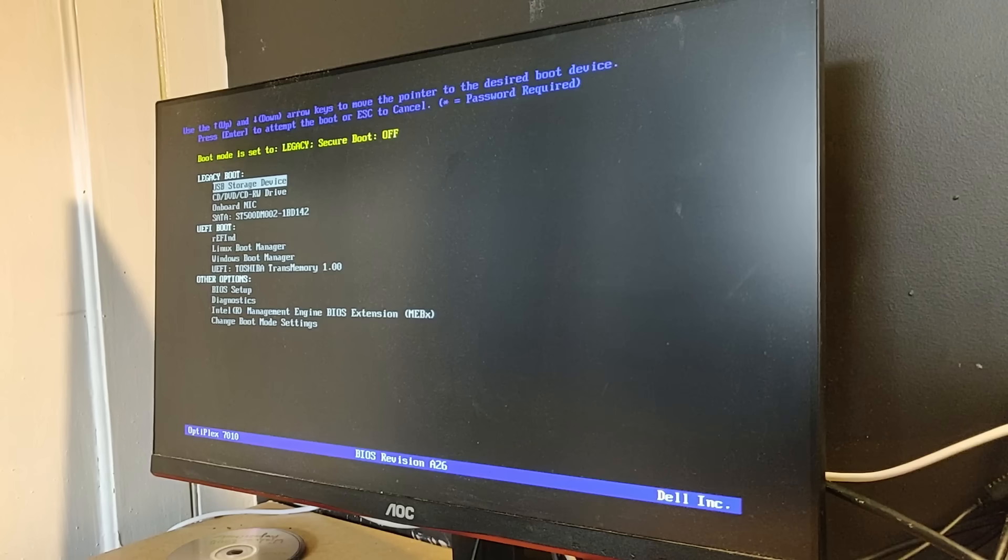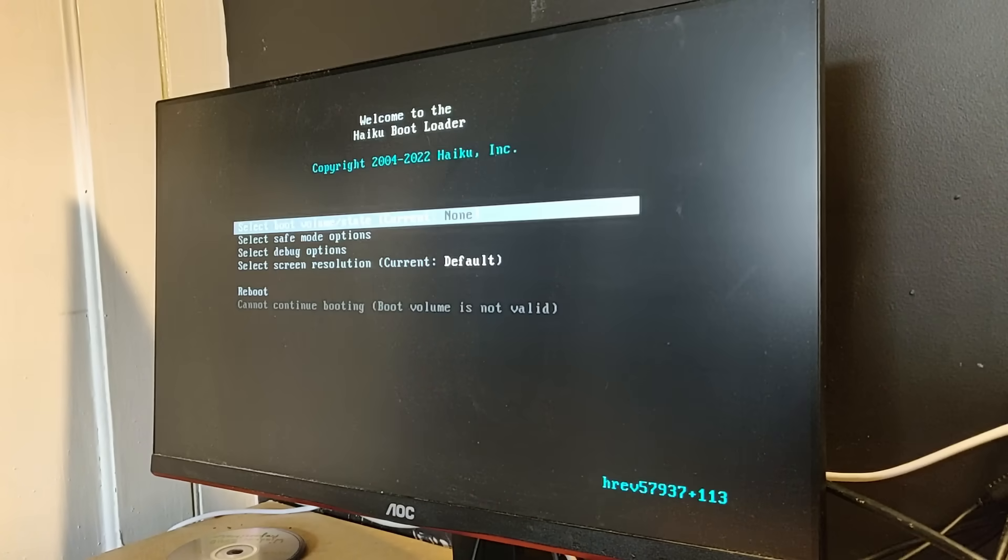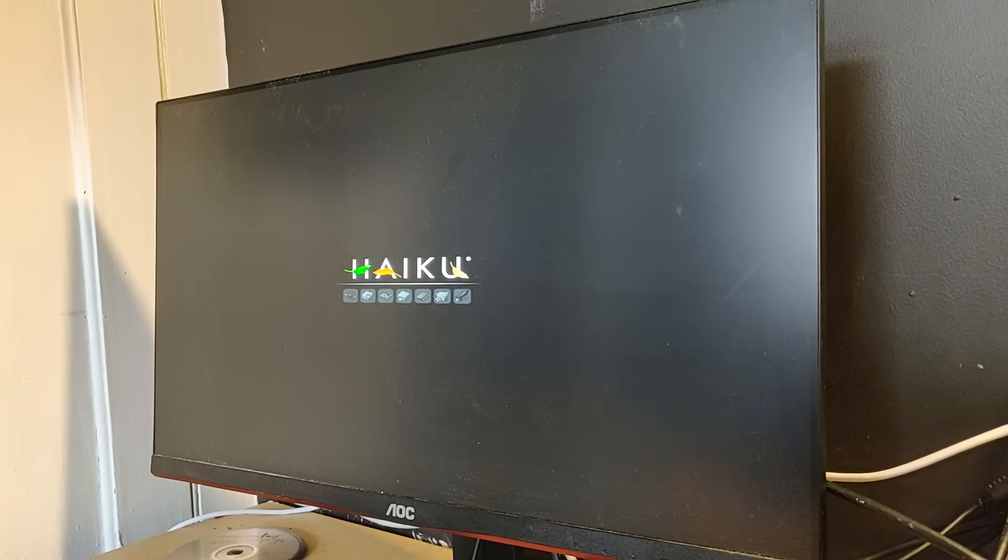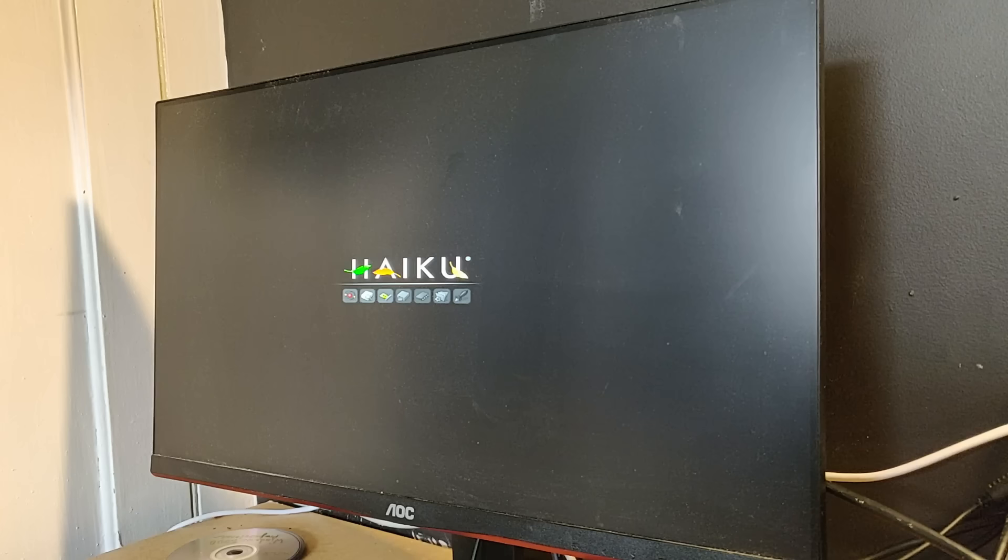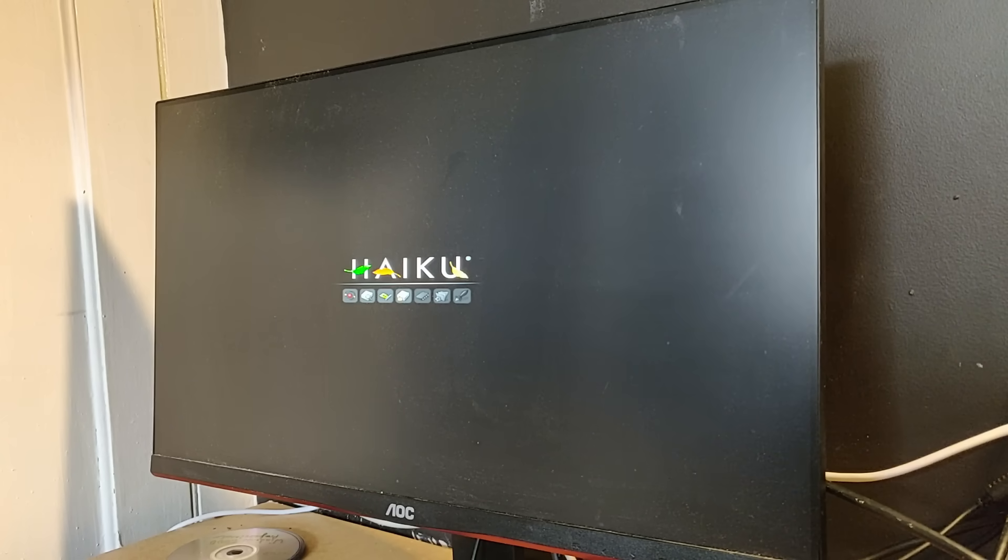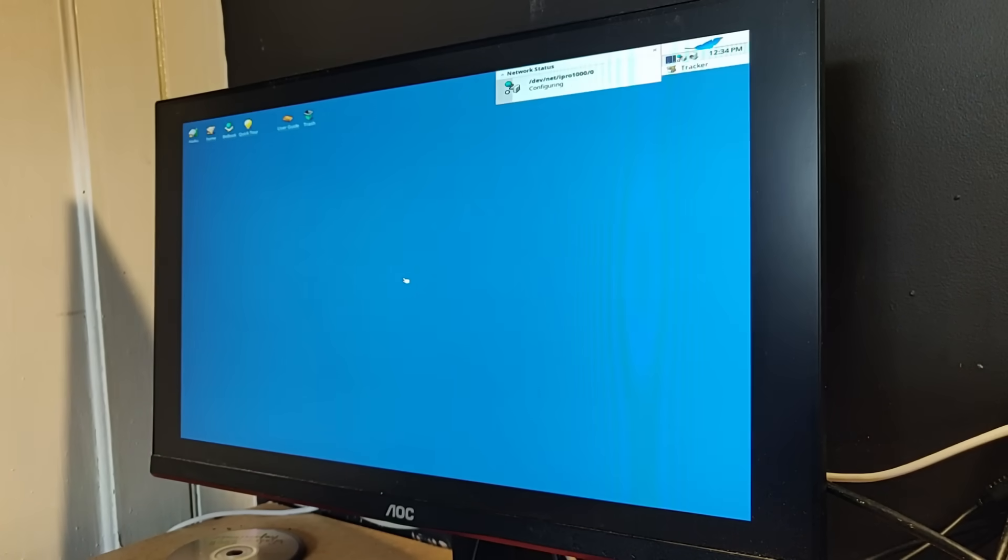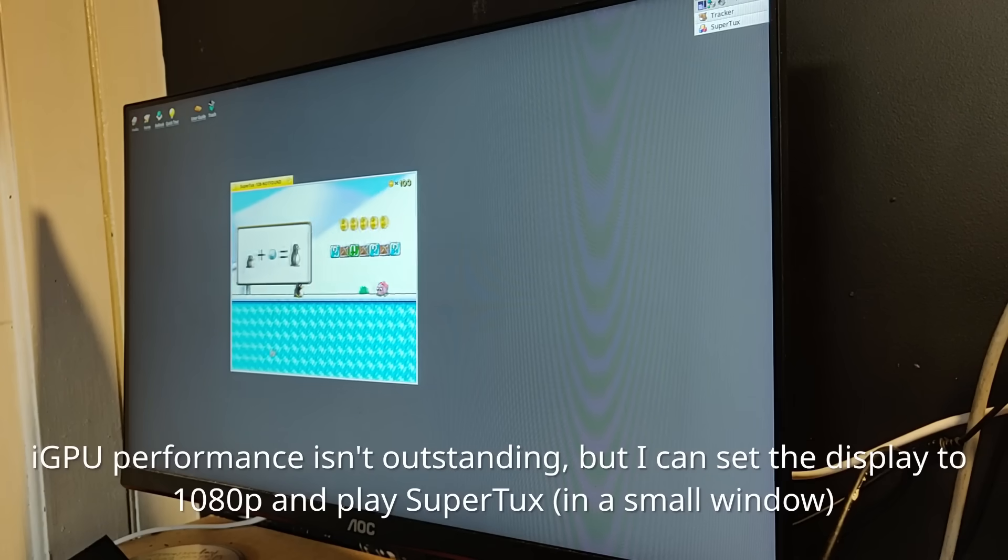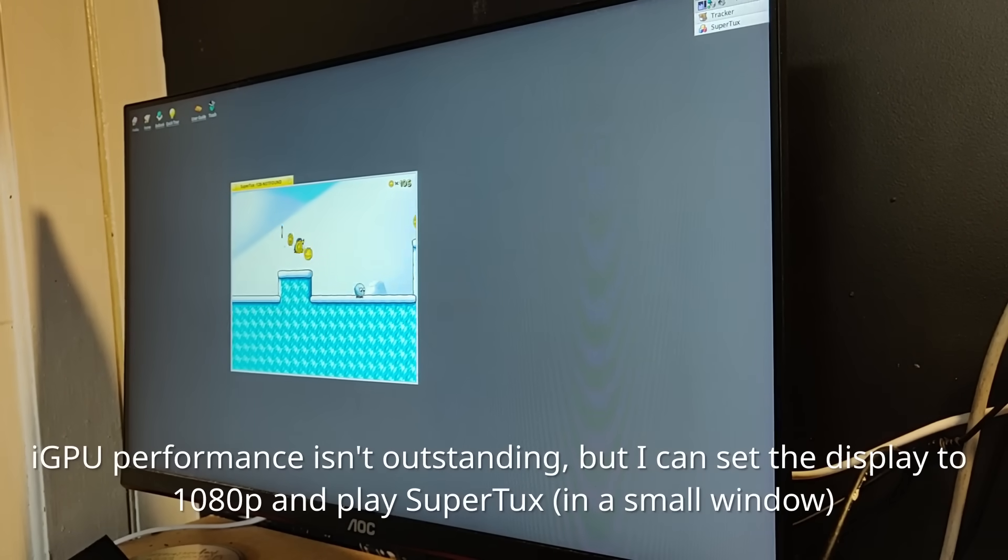Next is Haiku. This is the spiritual successor to BeOS. This one was surprisingly easy to install. I installed it to a 500GB hard drive, not that Haiku needs 500GB, but I didn't have any smaller drives. Although if I didn't need persistent storage, I could just run the live environment off the USB. Nvidia driver support is very limited, although the integrated graphics seem to fare a bit better.